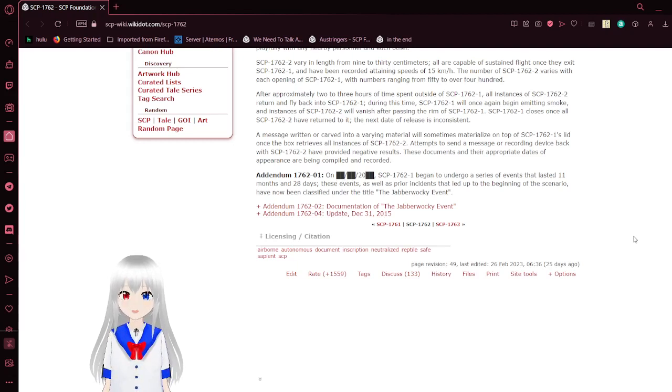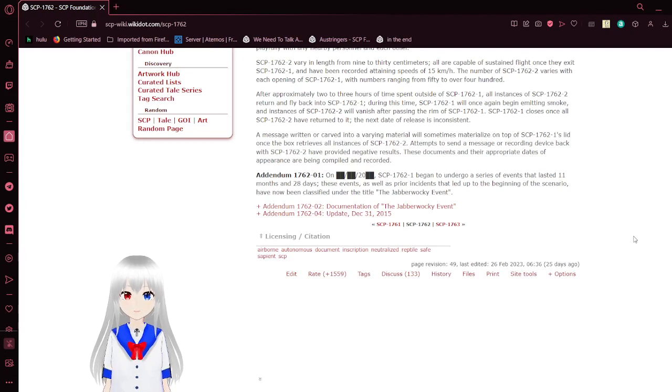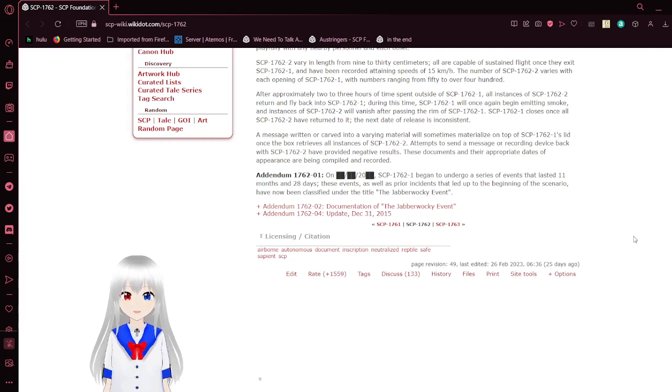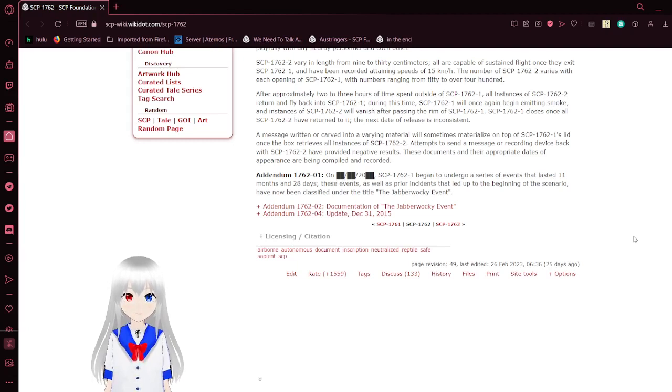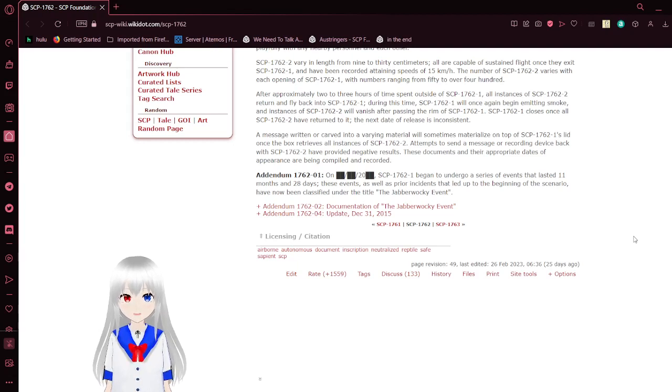SCP-1762-1 closes once all of the dragons have returned to it. The next day of release is inconsistent. A message originally carved into a varying material will sometimes materialize on top of the box's lid once the box retrieves all instances of SCP-1762-2. Attempts to send a message or recording device back with the dragons have provided negative results. These documents and their appropriate dates of appearance are compiled and recorded.